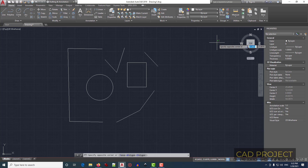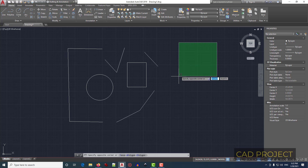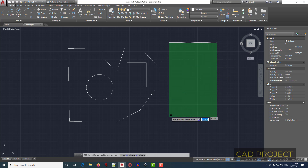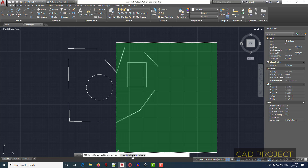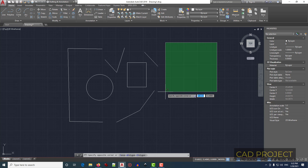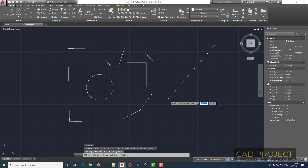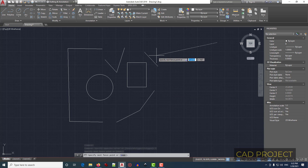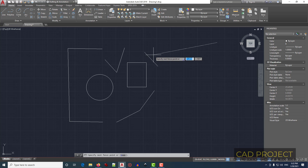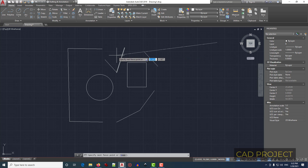The other selection methods start from rectangle selection. Click for the first corner of the rectangle. In the command bar you have three options: Fence, W Polygon, and C Polygon. Type F for the first option and press Enter. A dotted line appears representing a fence, and everything crossed by this fence will be selected.